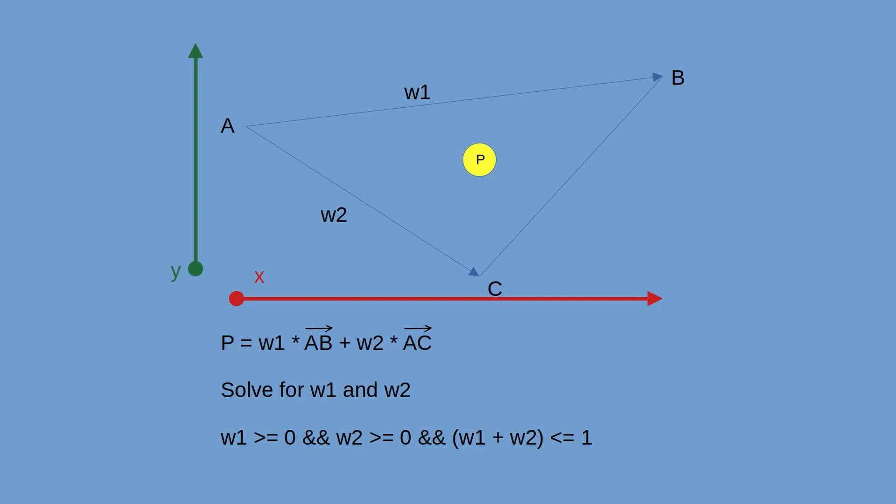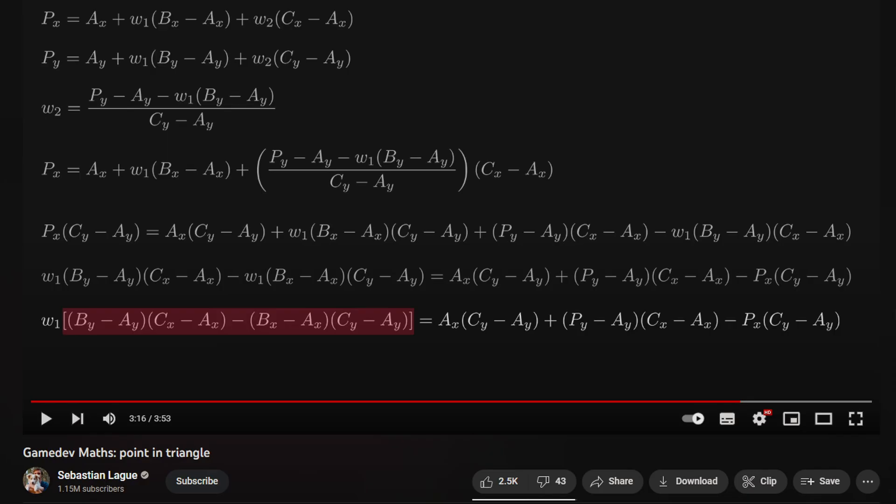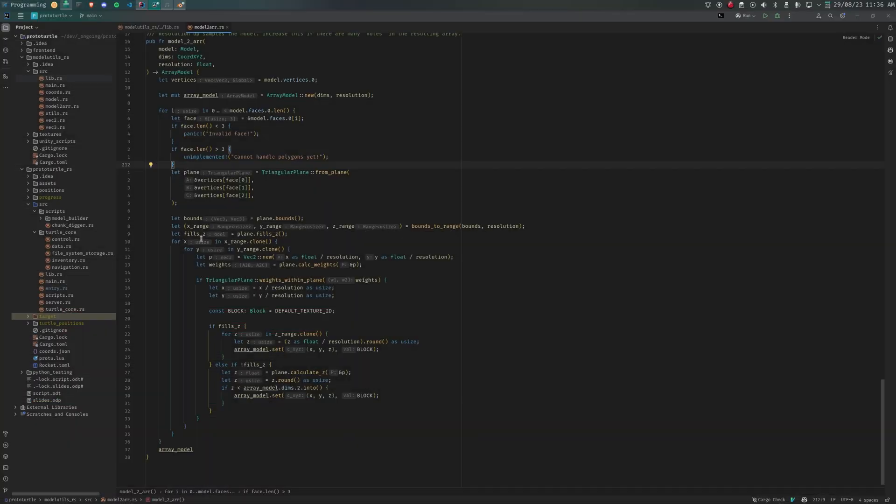First, we can represent this point p as weight one times a to b plus weight two times a to c. Then we can check if point p even sits within the bounds of that plane by checking if either weight is greater than zero and that the sum of the weights is less than or equal to one. If that's true, then it sits within the plane. I'll link a video which explains this topic perfectly.